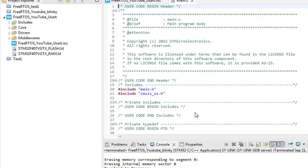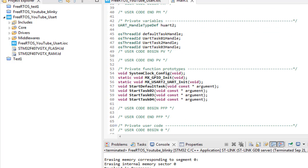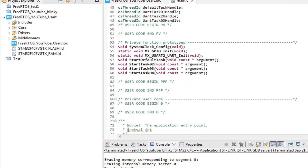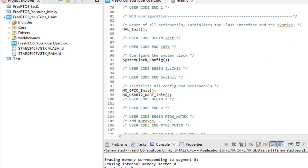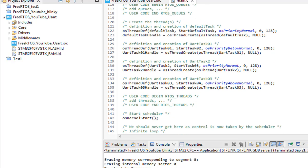And once the code is done you will see in your code section the three more functions StartTask02, 03 and 04 are created for you. And these are the three tasks that we are going to use. We will leave the default task as it is.